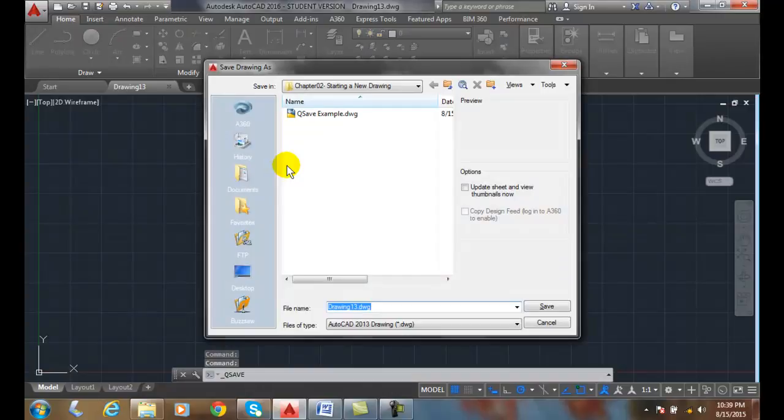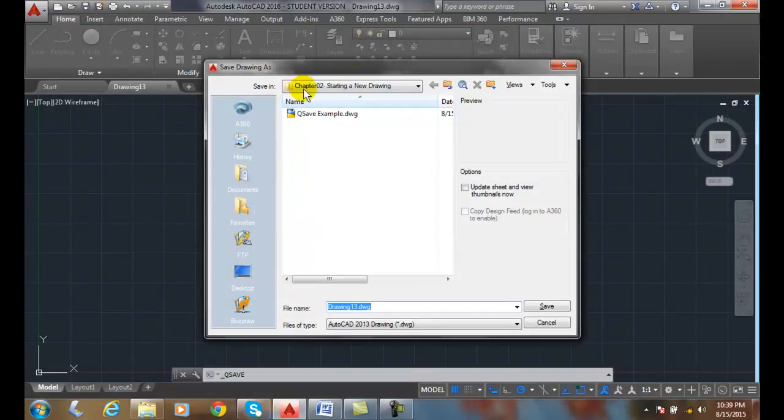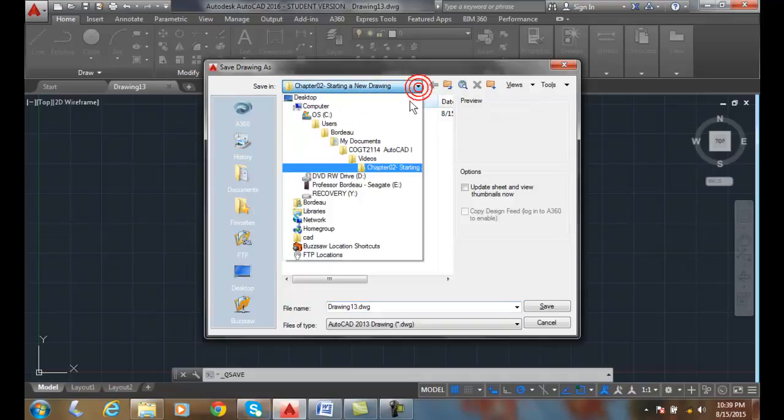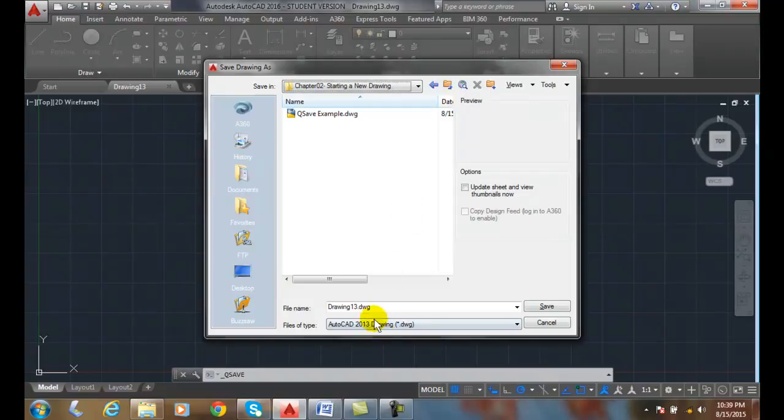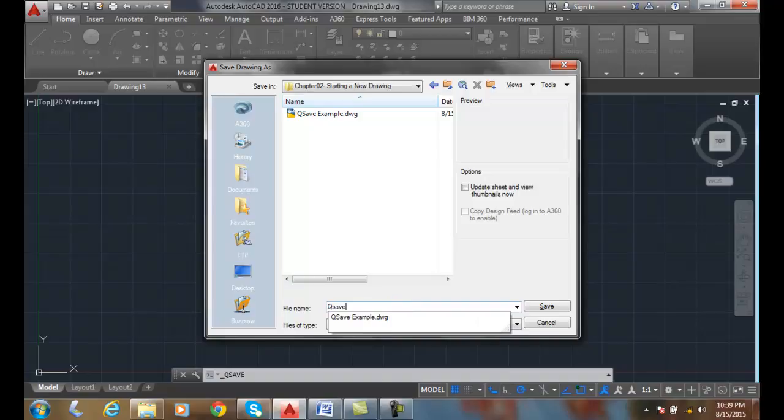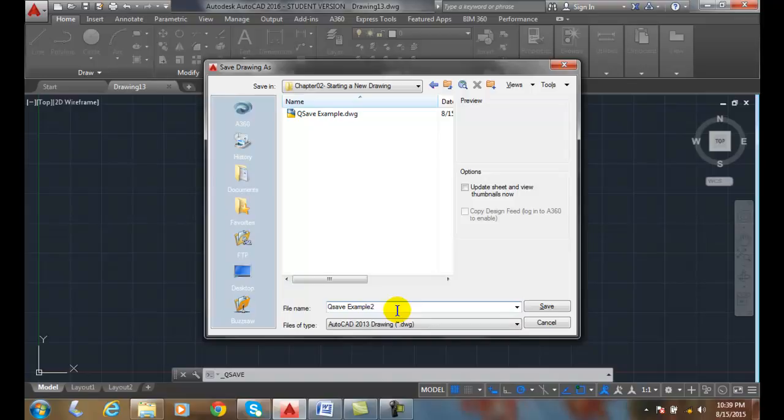Then you don't forget. Then you save every 10 minutes. I pick the folder I'm in. I can hit the down arrow, pick whatever folder I'm in. I can navigate up one level. I come down here. I name it. QSave Example 2. And I can say, Save.